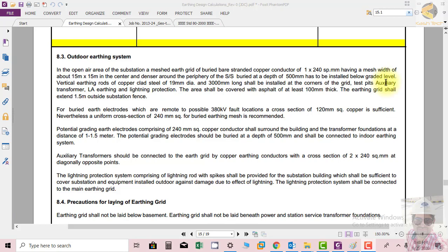The copper within the soil should not be corroded. The diameter of the copper rod is 19 mm and the length is 3 meters. These electrodes should be installed at each corner of the substation, test pits, transformers, lightning arresters, and lightning protection points.